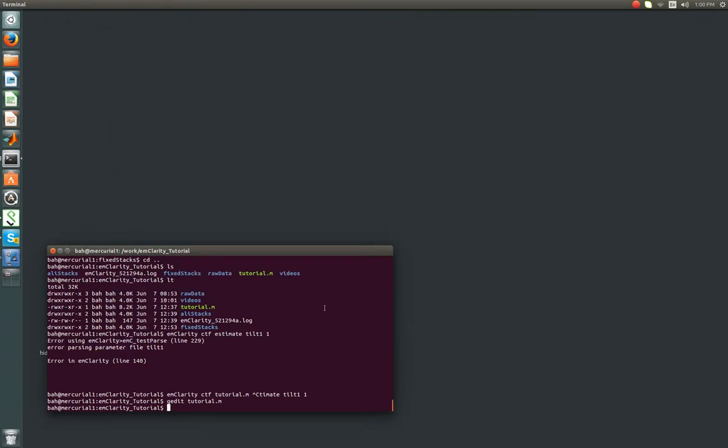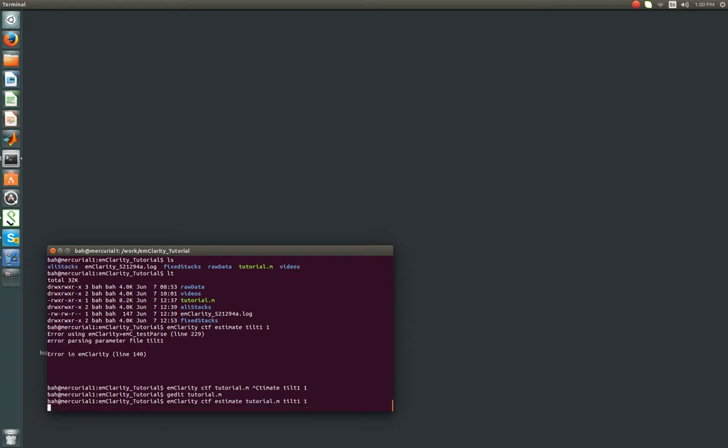So that's a brief overview of the tutorial parameters we're going to want to use, and now we'll run that again, except we'll go emClarity, CTF estimate, we'll include the name of the parameter file, tutorial.m, the prefix for the tilt series, and the GPU ID, and we'll check back in a few minutes.